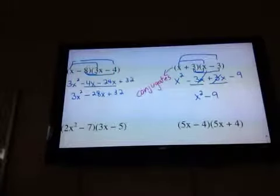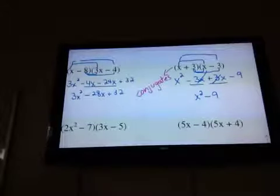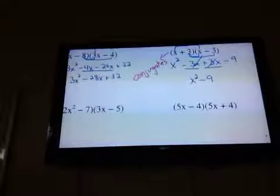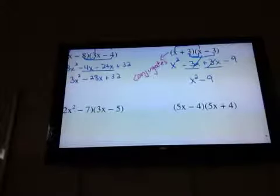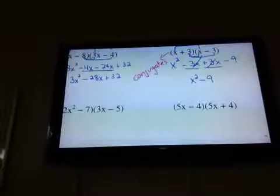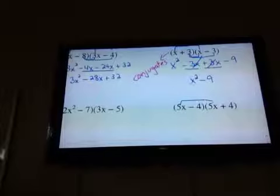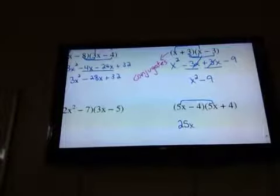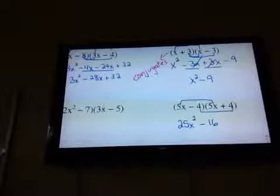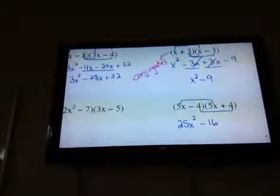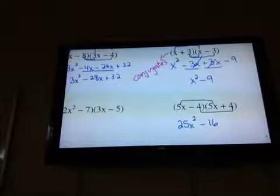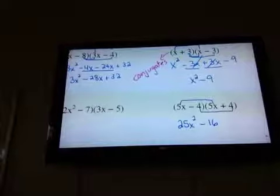And if you recognize that, you would really not have to FOIL. So I'm going to the example right below it — I have conjugates there: 5x and 5x, 4 and 4, but opposite signs in the middle. So I know the outers and inners are going to cancel. I could just go first times first: 5x times 5x is 25x squared. And last times last: negative 4 times positive 4 is minus 16. It doesn't mean you can't FOIL and get them to cancel out, but if you recognize conjugates you can shorten that up.